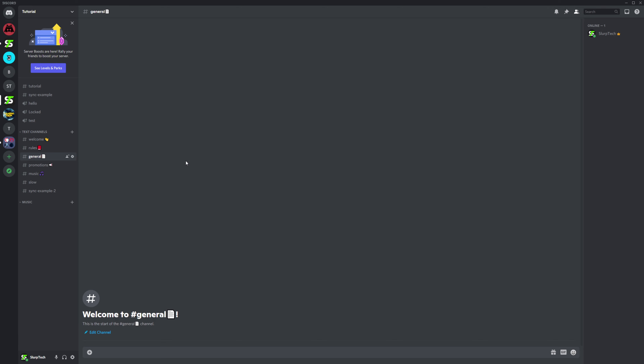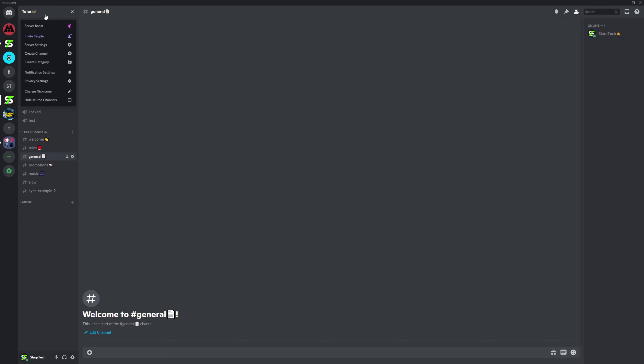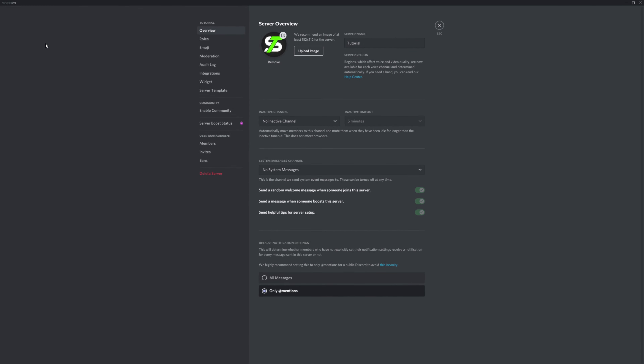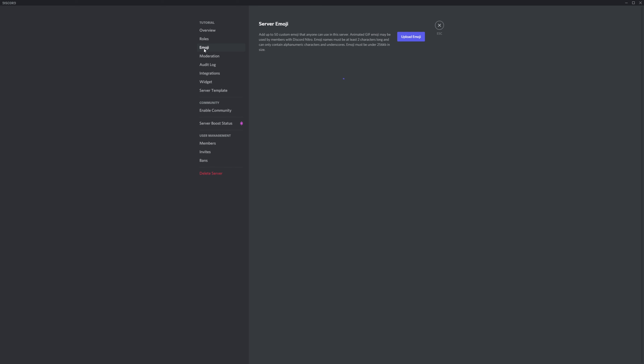This video will show you how to upload custom emotes to your Discord server. Start by clicking on your server title and opening the server settings. Then switch to the Emoji tab via the side panel.